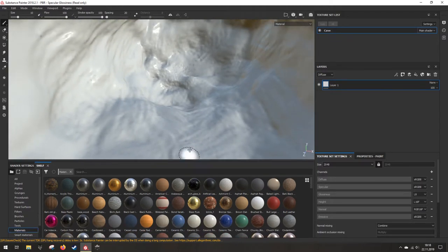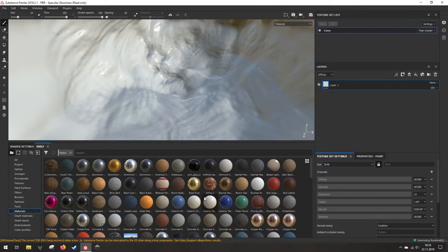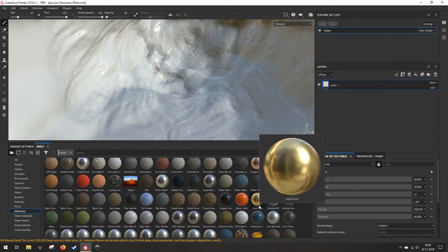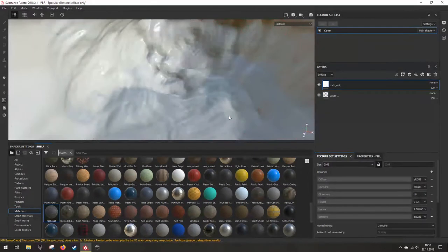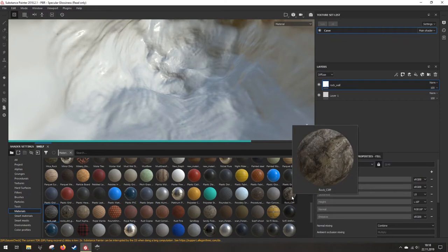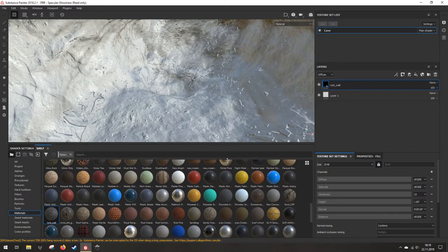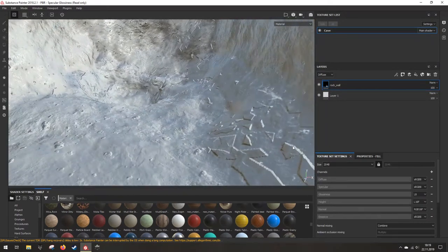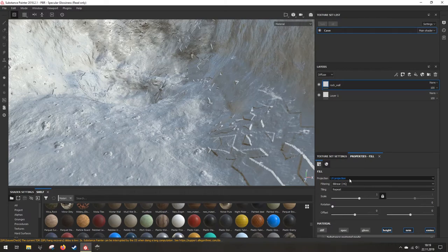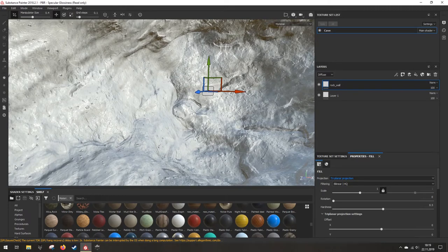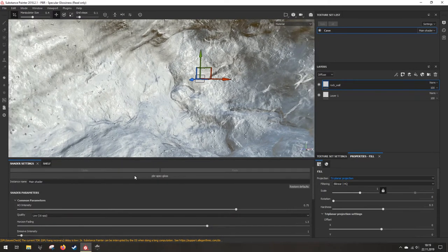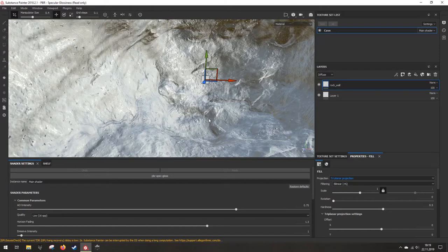The first thing we do is decide what kind of rock we want. There's a huge library you can download things from - those procedurally generated materials. I'll try to find something like rock wall, maybe even make some rock cliff with it. You see everything looks weird - this is because it's set to UV projection. What we have to do is try planar projection.